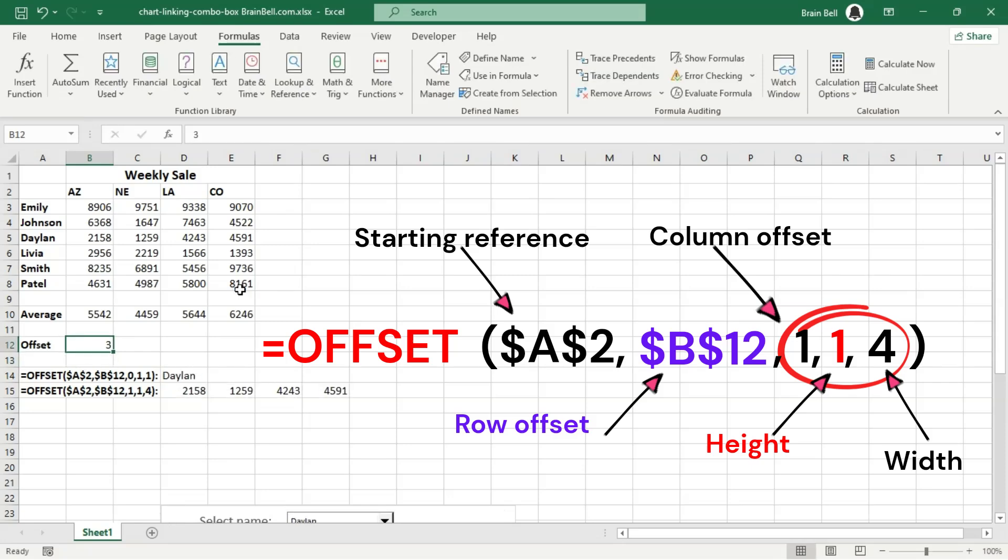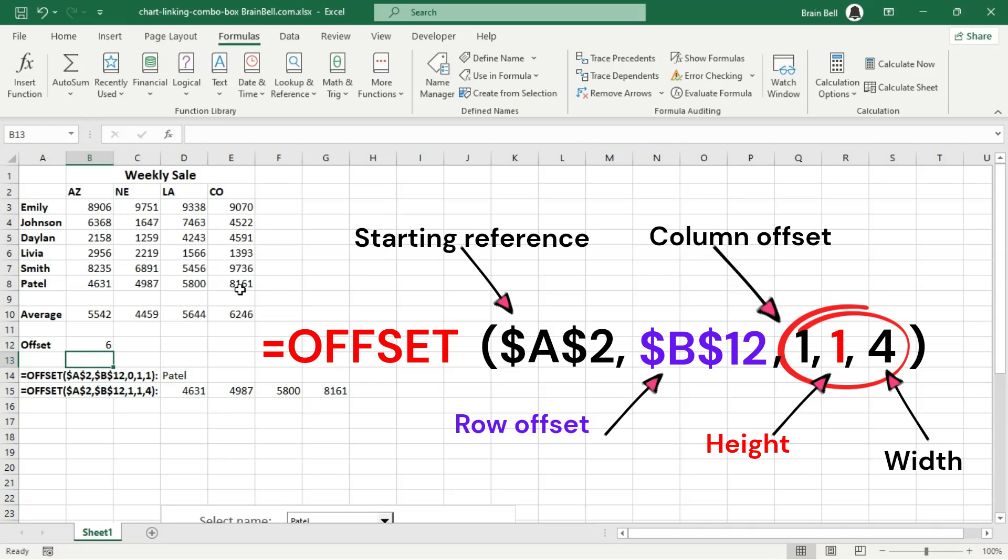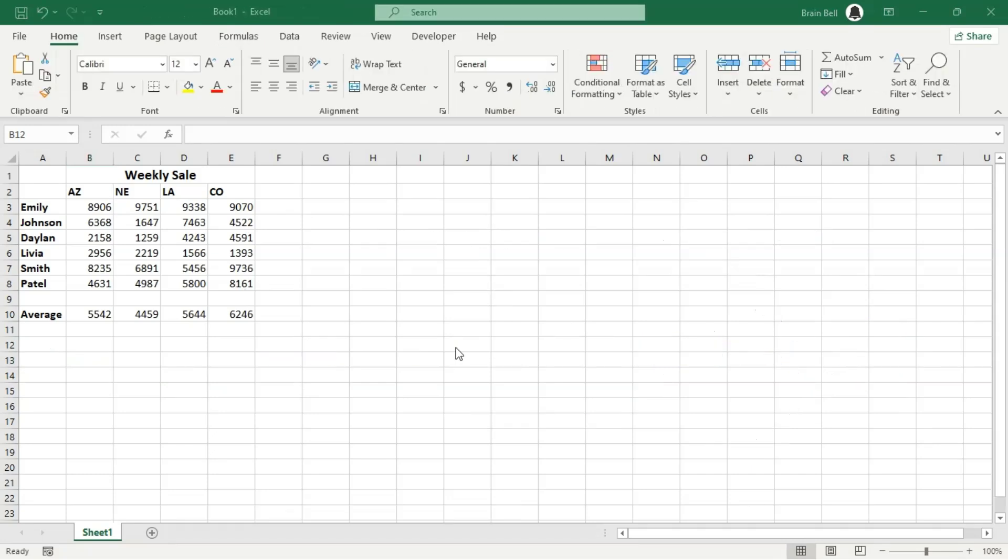If you enter 2 in B12 cell, D15 will then display the content from the range B4 to E4. Similarly, if you enter 3, D15 will show the range B5 to E5.